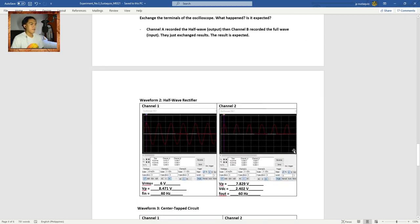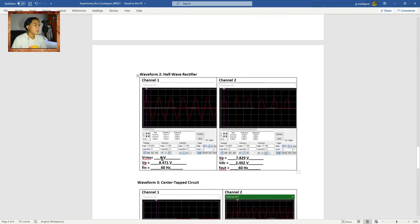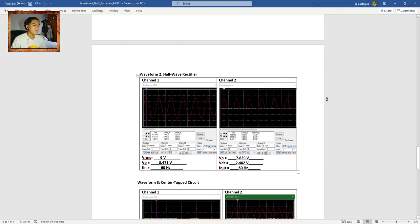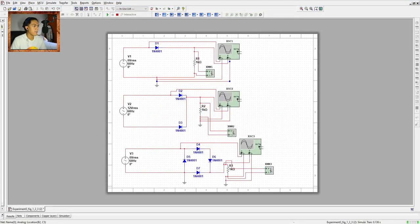Here are the data collected in Procedure 2, half-wave rectifier. From Channel 1: VRMS is 6 volts, VP is 8.471 volts, and frequency input is 60 Hz. From Channel 2: VP is 7.829 volts, and VDC measured from the VOM is 2.402 volts.